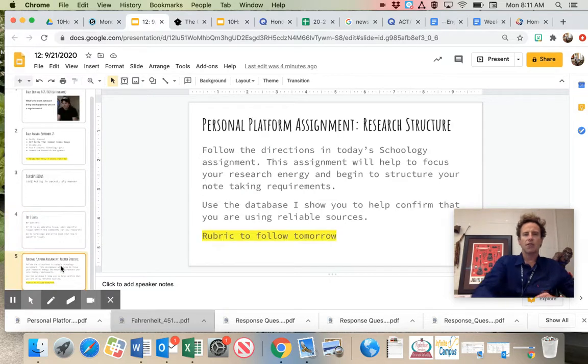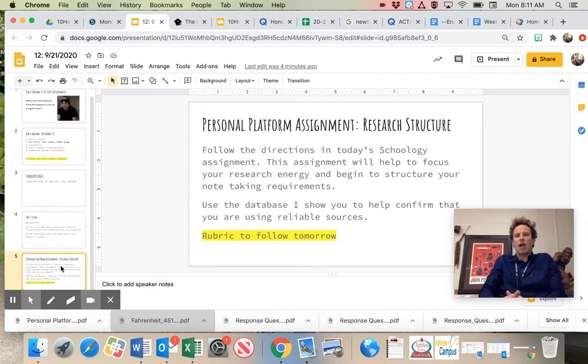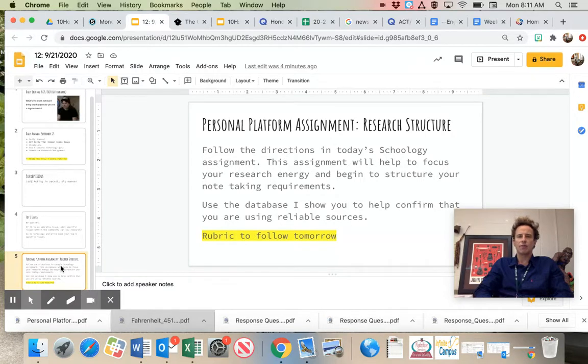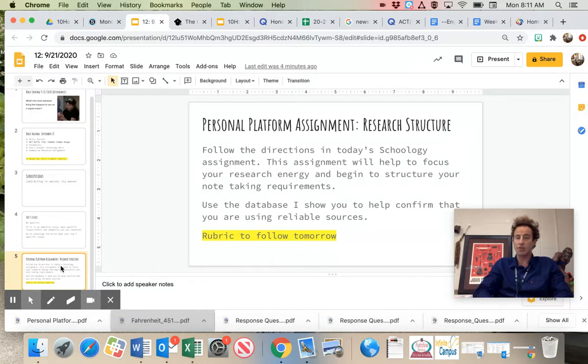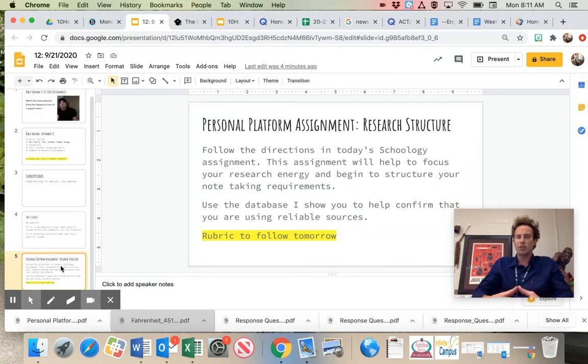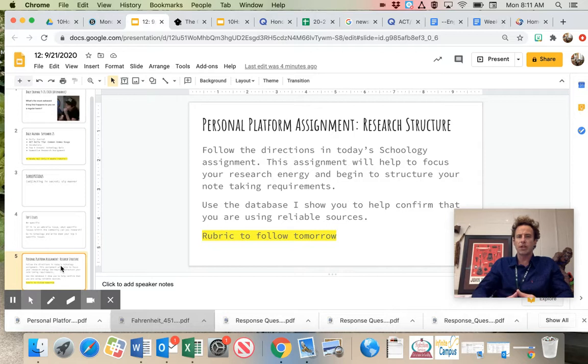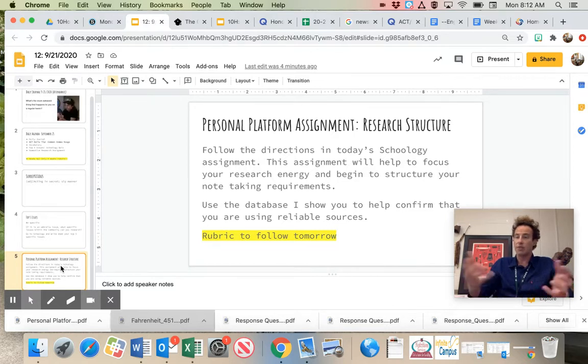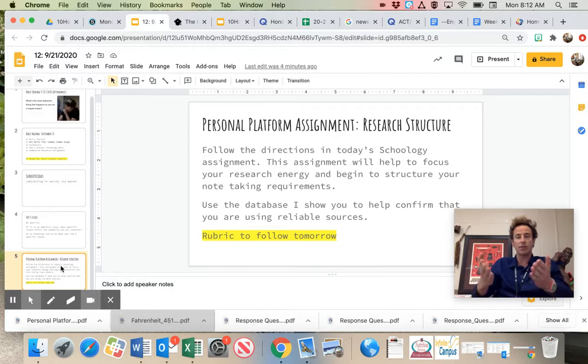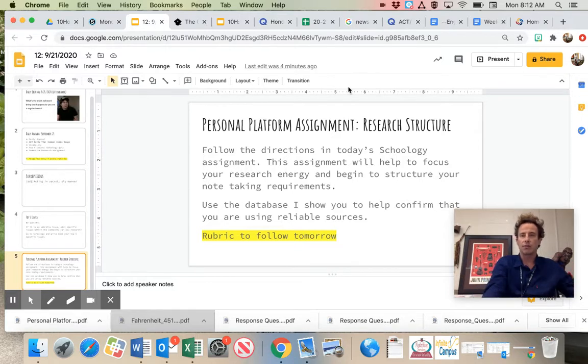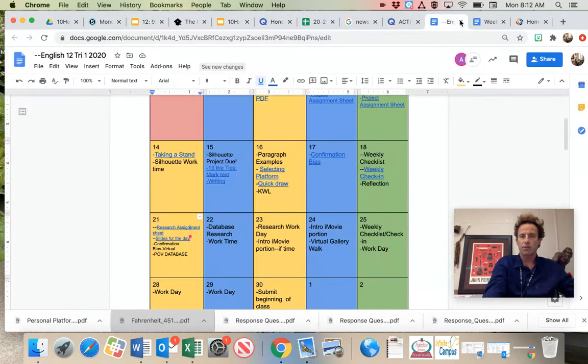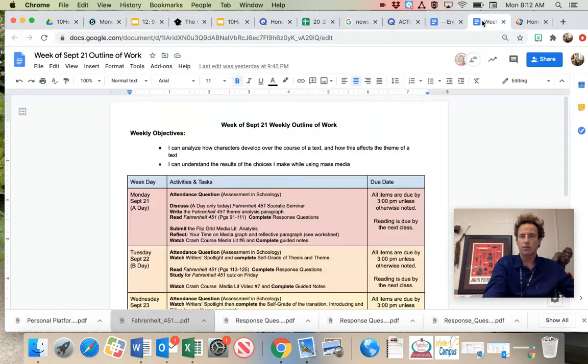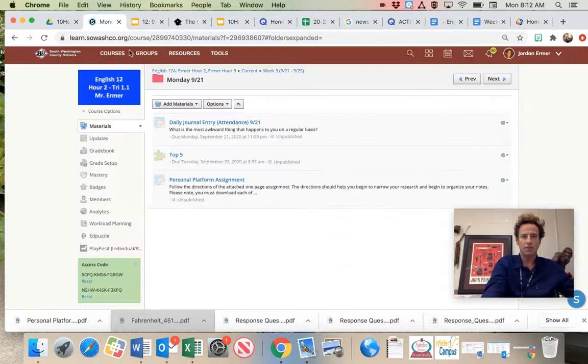Other than that, I have a one-page assignment in personal. It's called Personal Platform Assignment Research. The purpose of this is just to give you some more structure in your research. Follow the directions. Today's one-pager will help focus your research energy and begin to structure your note-taking requirements. So again, open the assignment. I'm not going to read it to you. It looks like this.